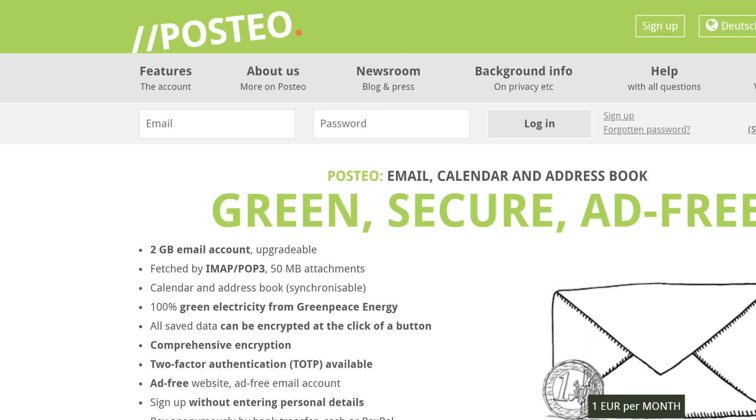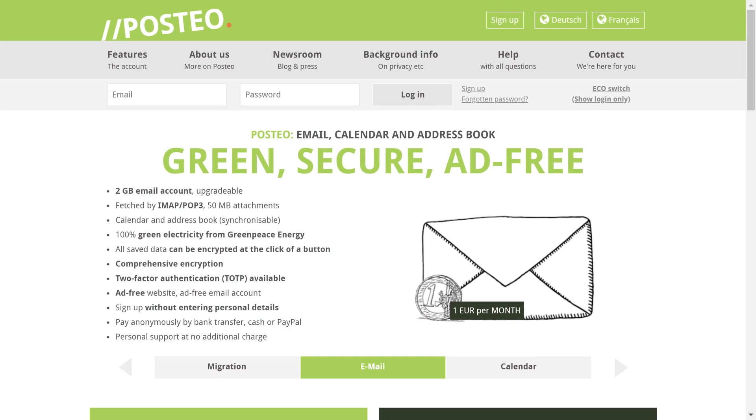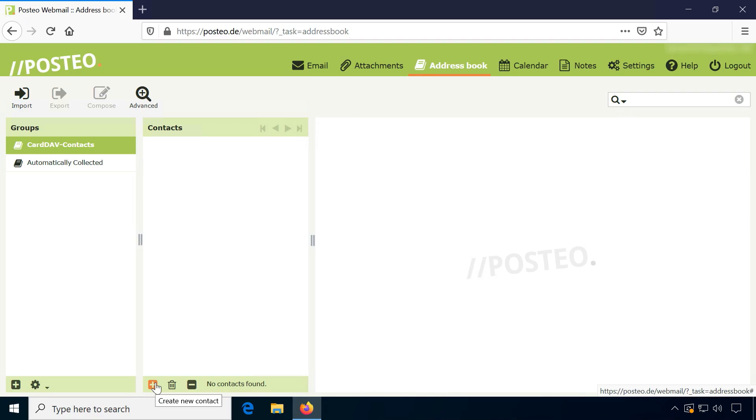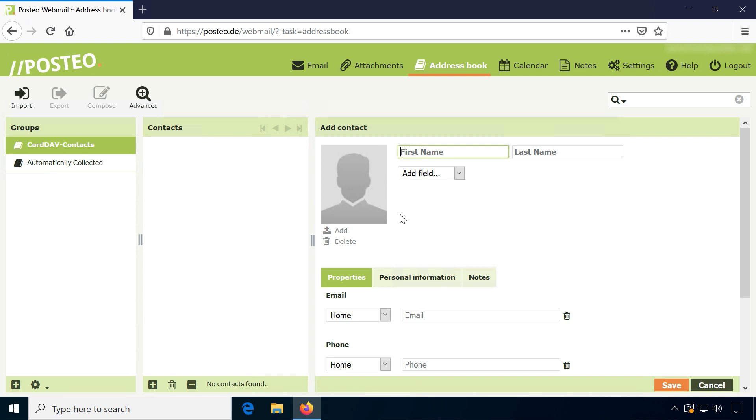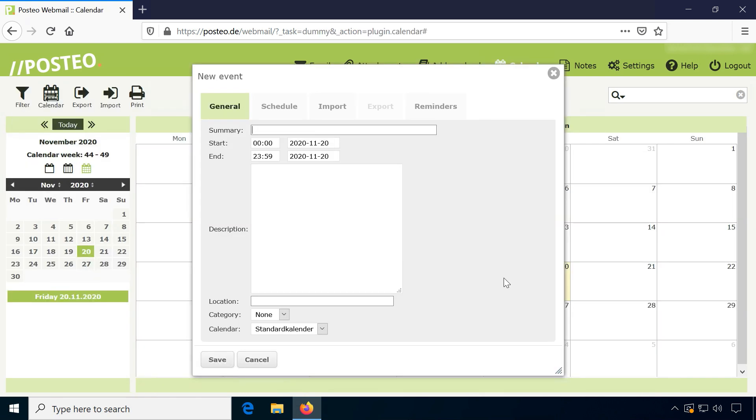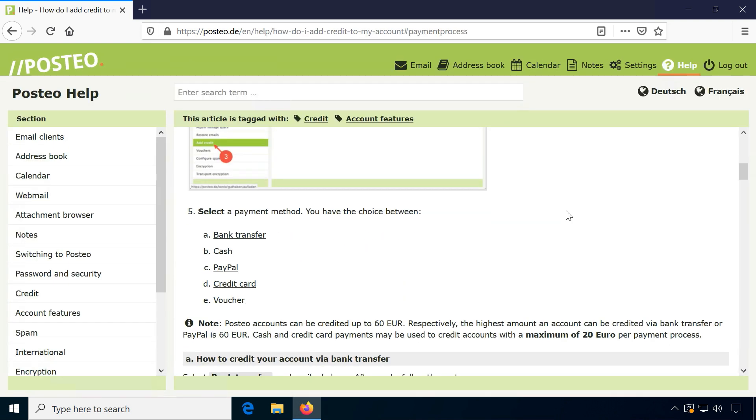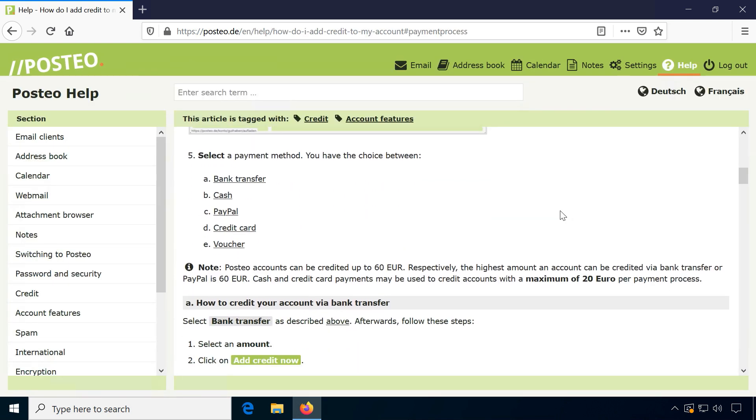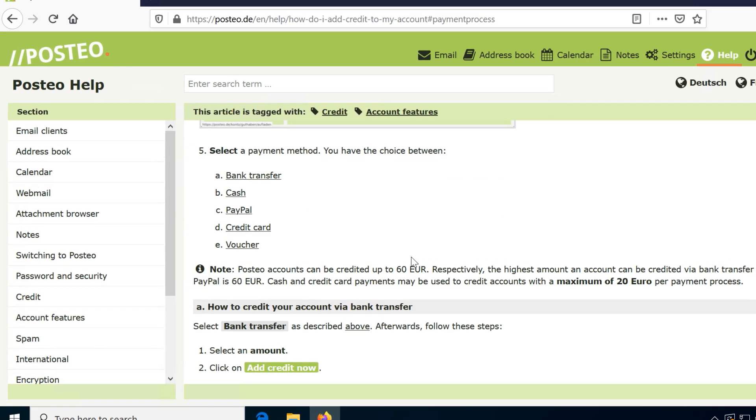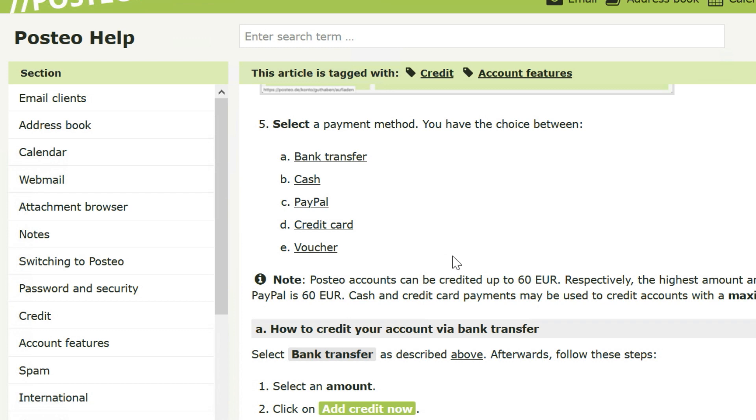Posteo.de is another popular private email provider with zero access encryption for email, contacts and calendar. After a 14-day trial, Posteo costs 12 euros per year, payable by cash by mail or standard payment options.